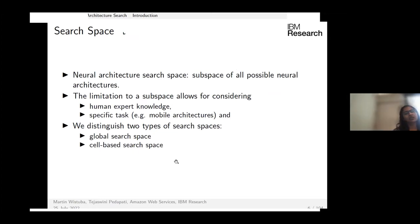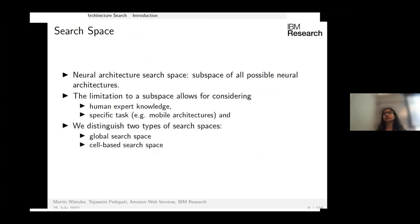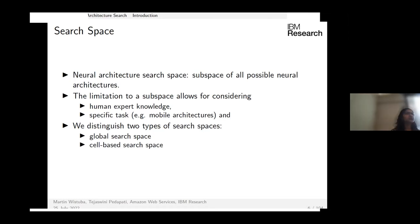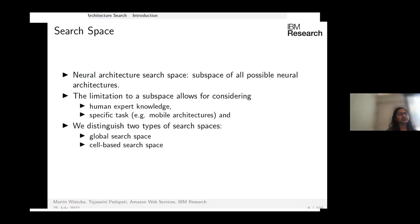When designing the search space, expert knowledge matters. For example, skip connections tend to improve training, so it is better to codify them into the search space. The search space also varies by task — architectures for mobile deployment are very different from those for ImageNet classification.